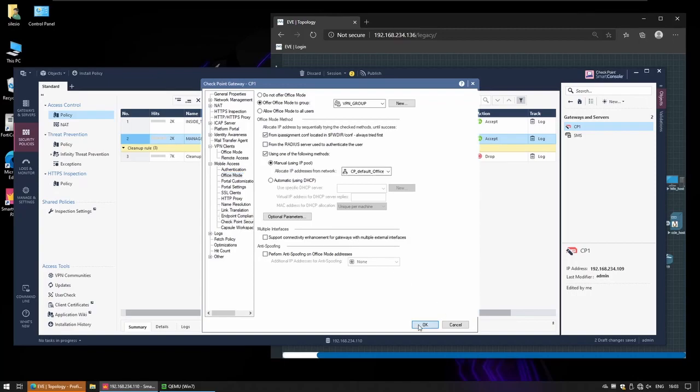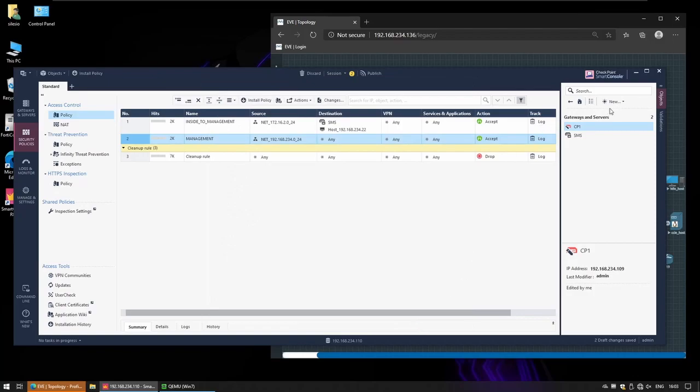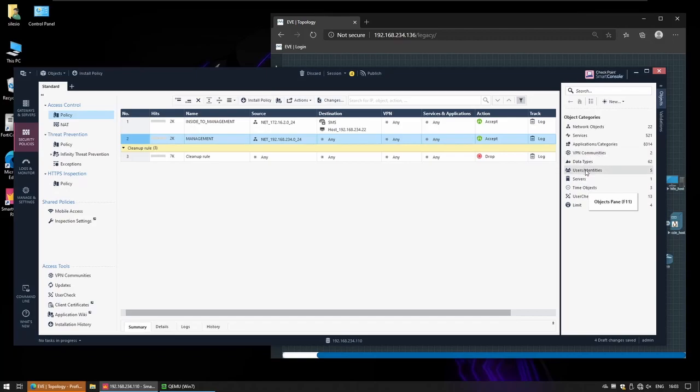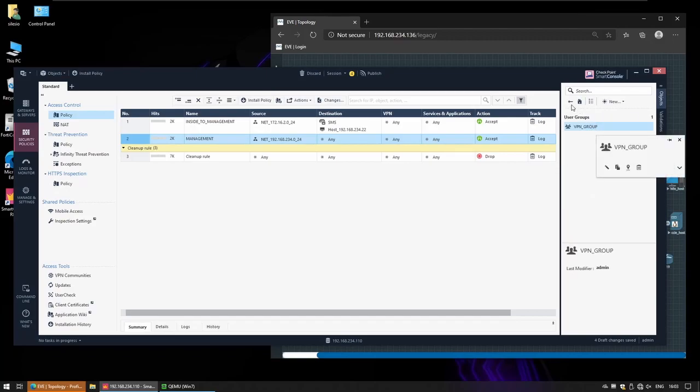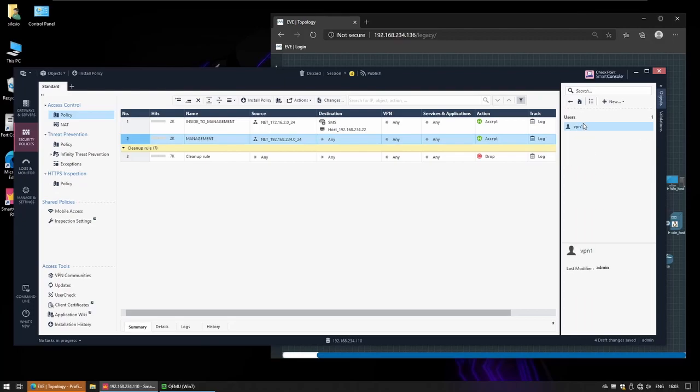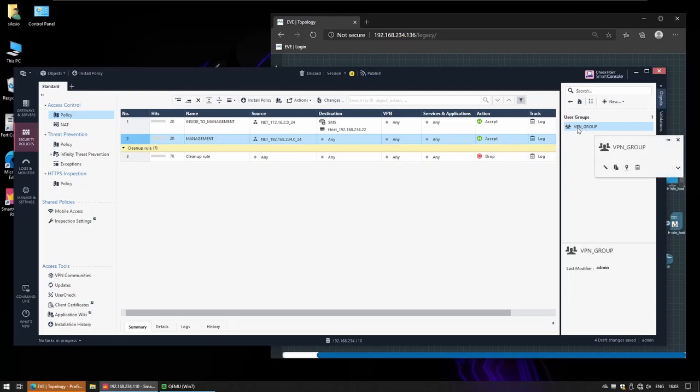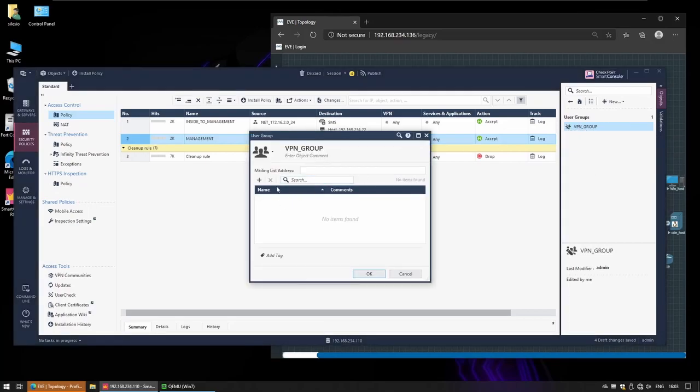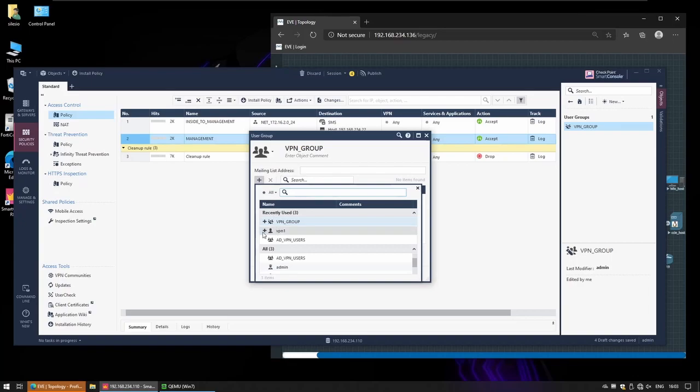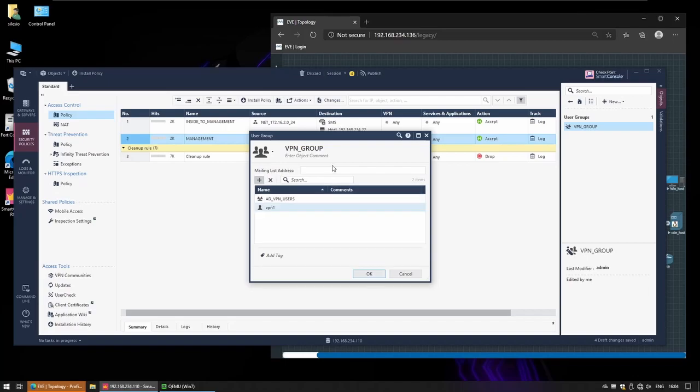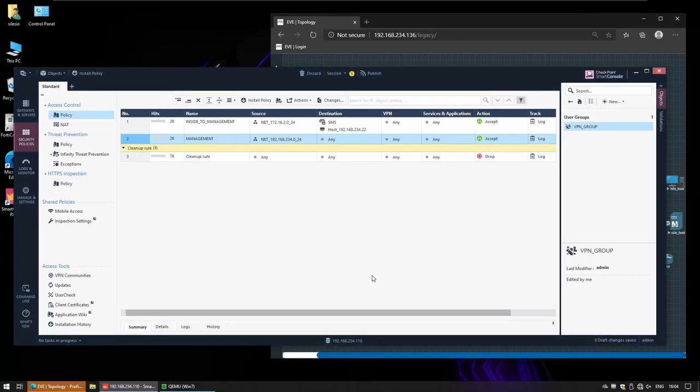Now we have LDAP group users and local users, so I'm going to place these two into this user group VPN group. So instead of referencing one or another, I can just use both at the same time inside this group. This VPN group will have AD users and local users that I might have on the management server, and this group of users will be the ones that will be able to remotely access this gateway.